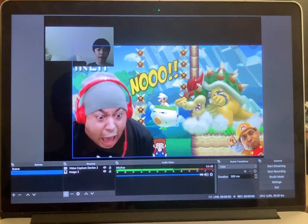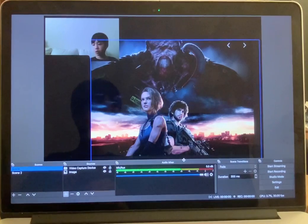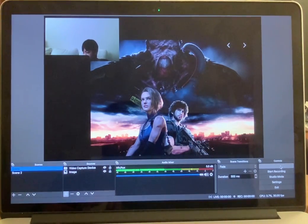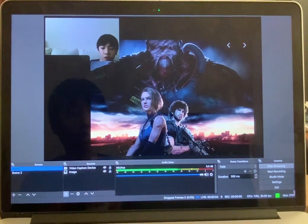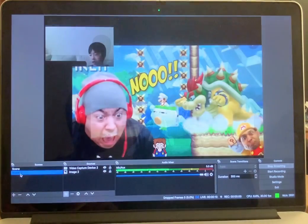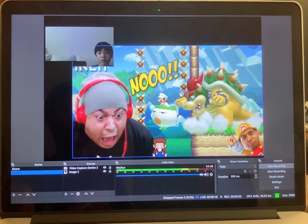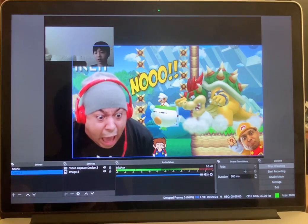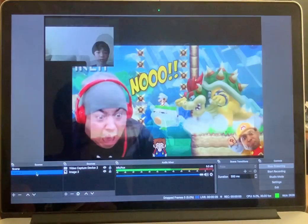This looks fine. Start with Scene 1 and then press Start Streaming. Now as I'm streaming on YouTube, I can say hi and introduce myself, then switch to Scene 2. You need to create multiple scenes. Look at how terrifying Dashie and Bowser look.